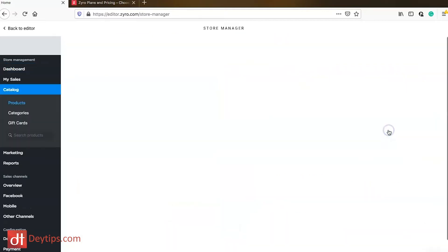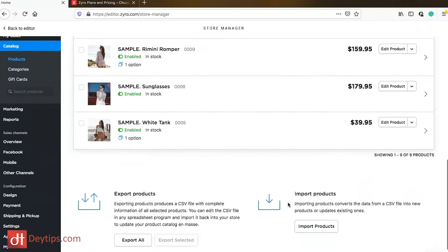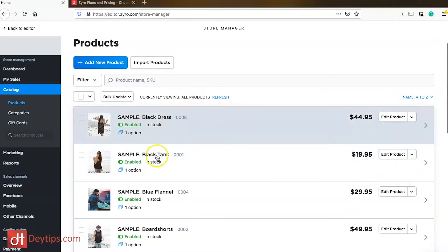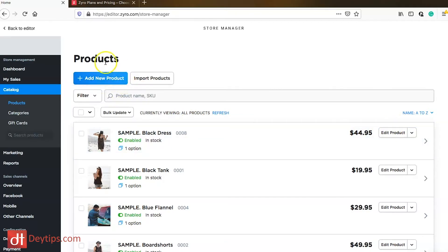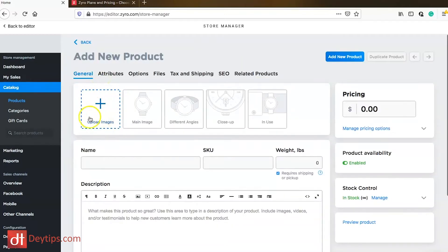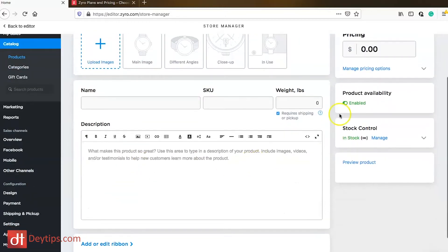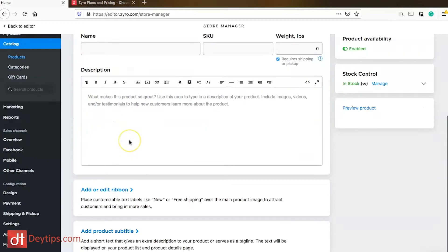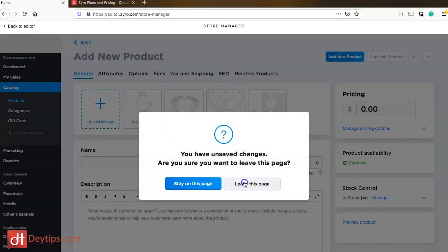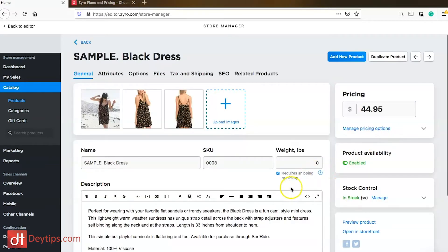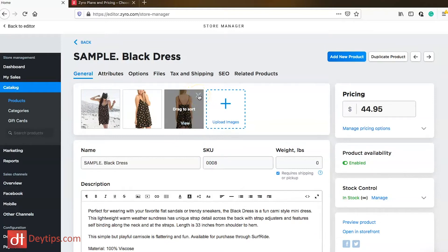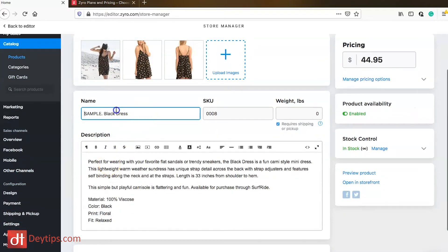Zyro gives you a helpful checklist of things to do when setting up your store. The first step — your account is created — is already done. Then you can add your products or services. There are already some placeholder items here that Zyro has populated. You can add new products by clicking 'add new product' and entering your images, product name, description, price, and so on. It's fairly easy. I'm going to edit the existing placeholder products just to show you what's possible. You can delete placeholder items by clicking the X, or upload new pictures of your actual products.